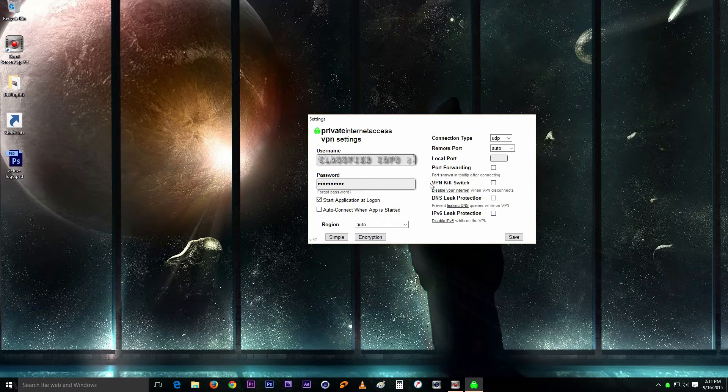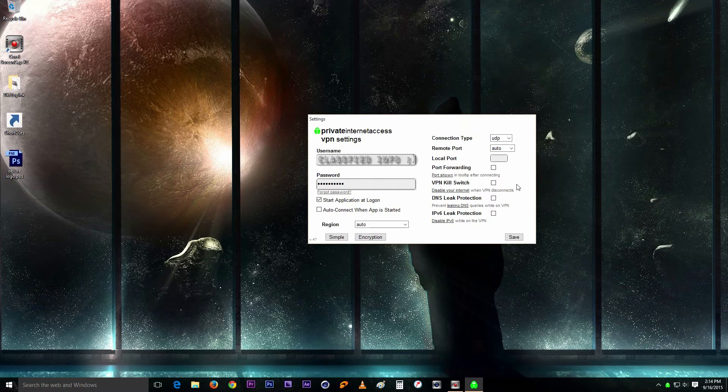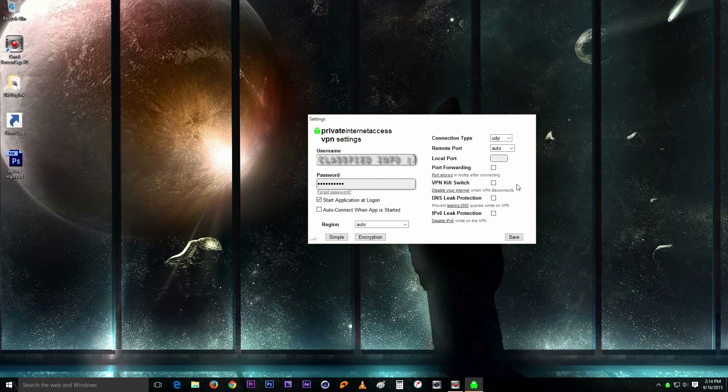The next thing down here is the VPN kill switch. Now what does this do? You can only get to the internet if you have the VPN turned on. Without the VPN turned on, there's no internet on your computer. That's what that does.